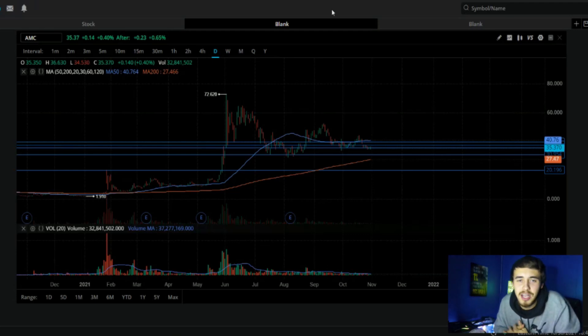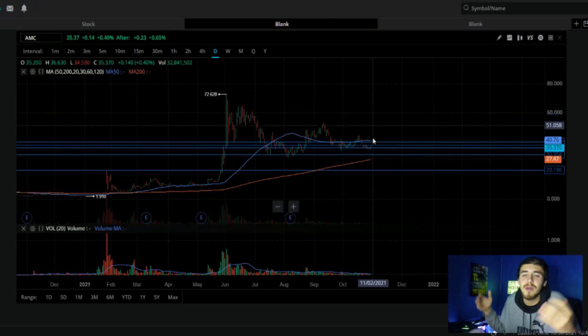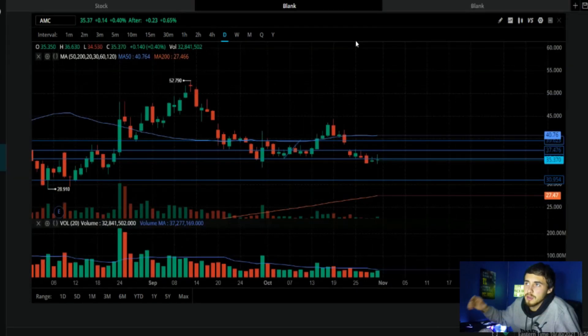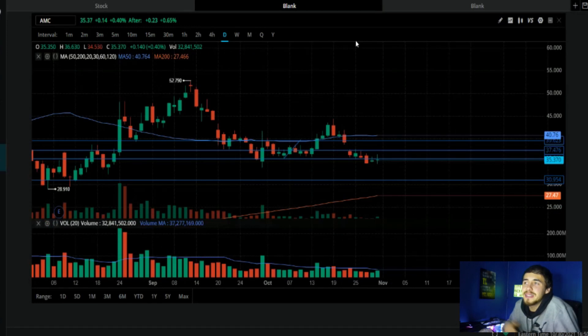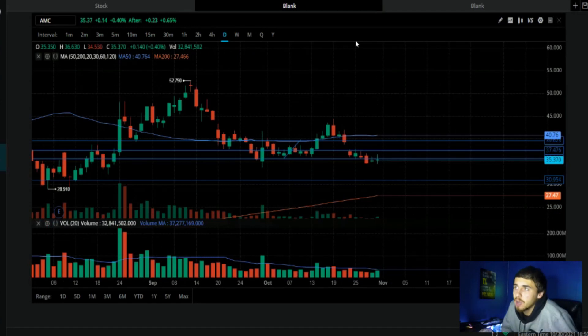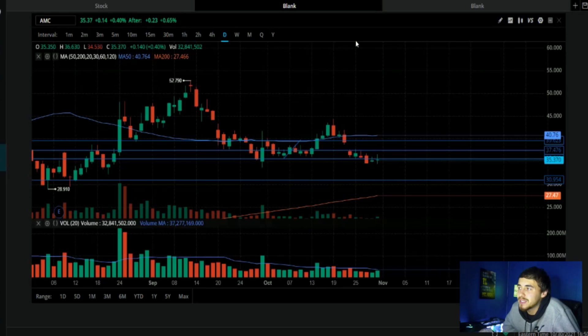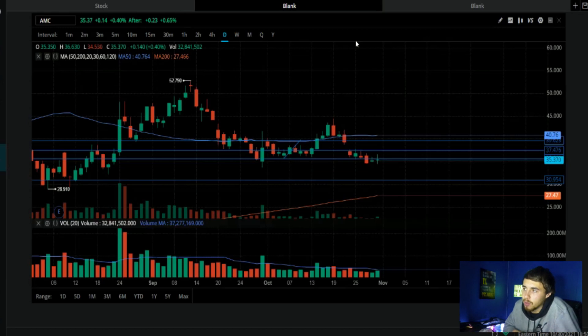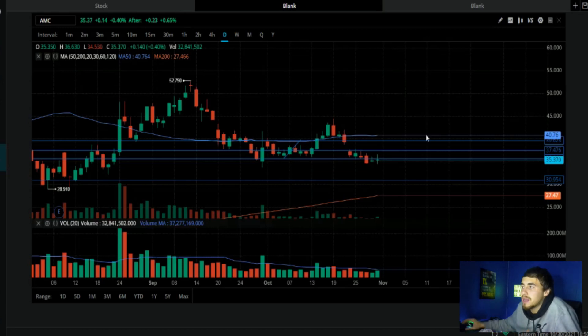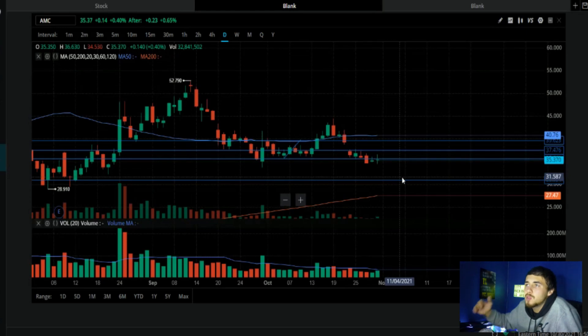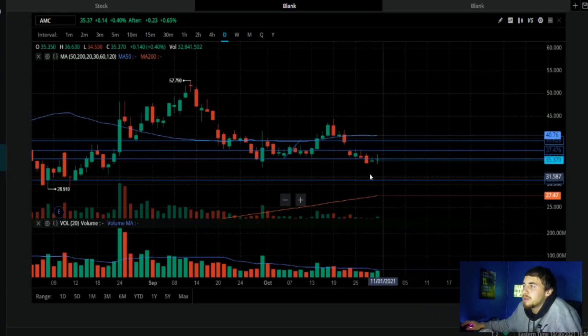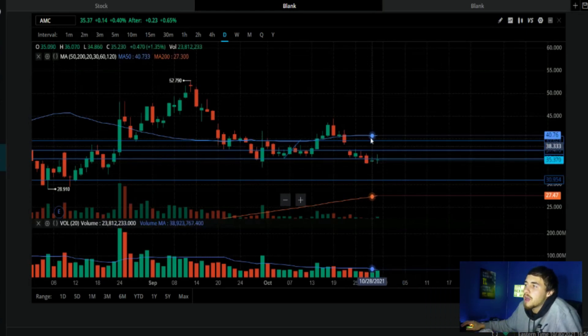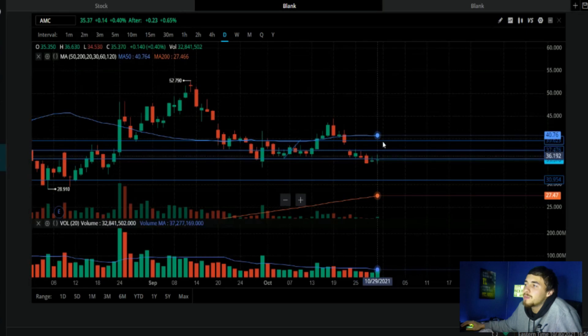AMC ended regular trading on Friday up 0.40 percent, and after hours up 0.65 percent, definitely a good sign heading into Monday, which typically is very bullish. I did call out in the last video on Friday that I thought we would close between 35 and 40 dollars per share.